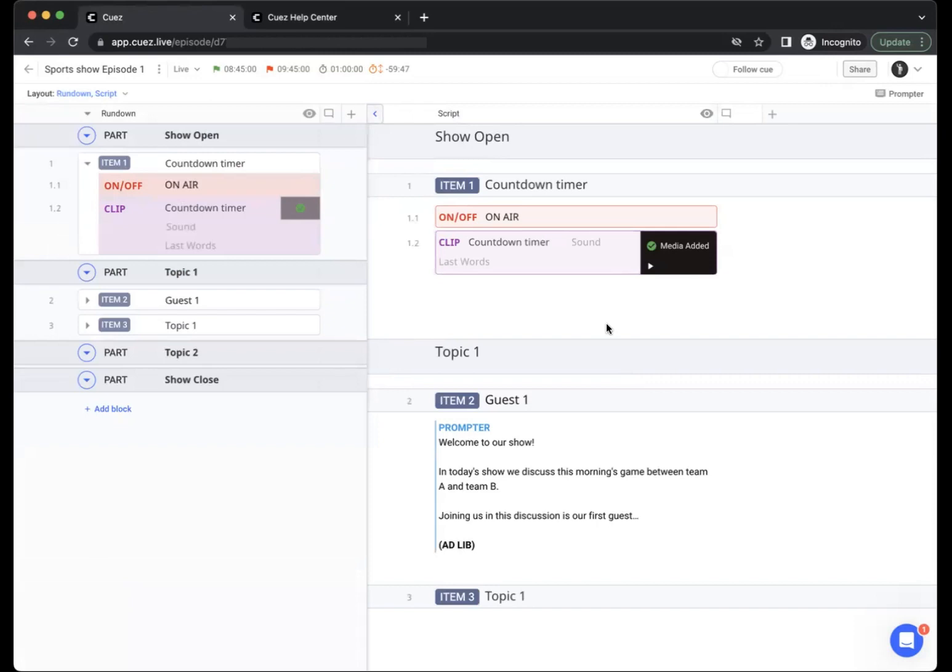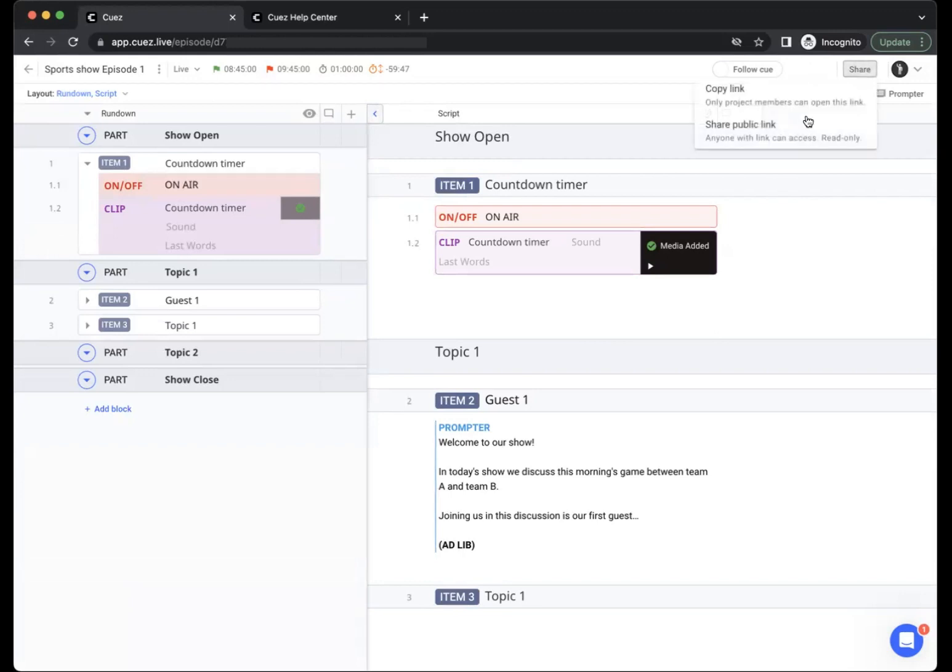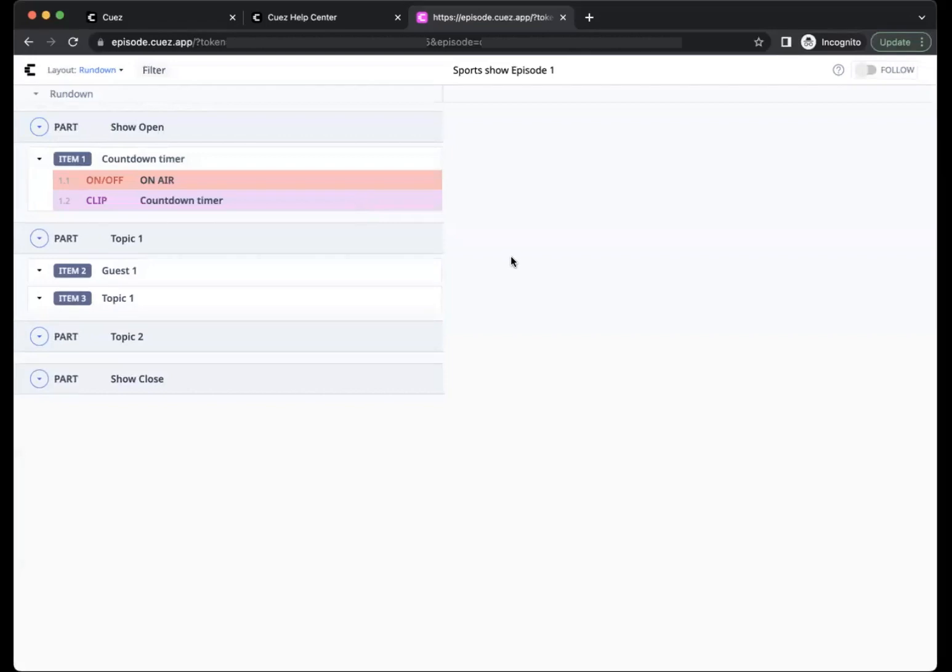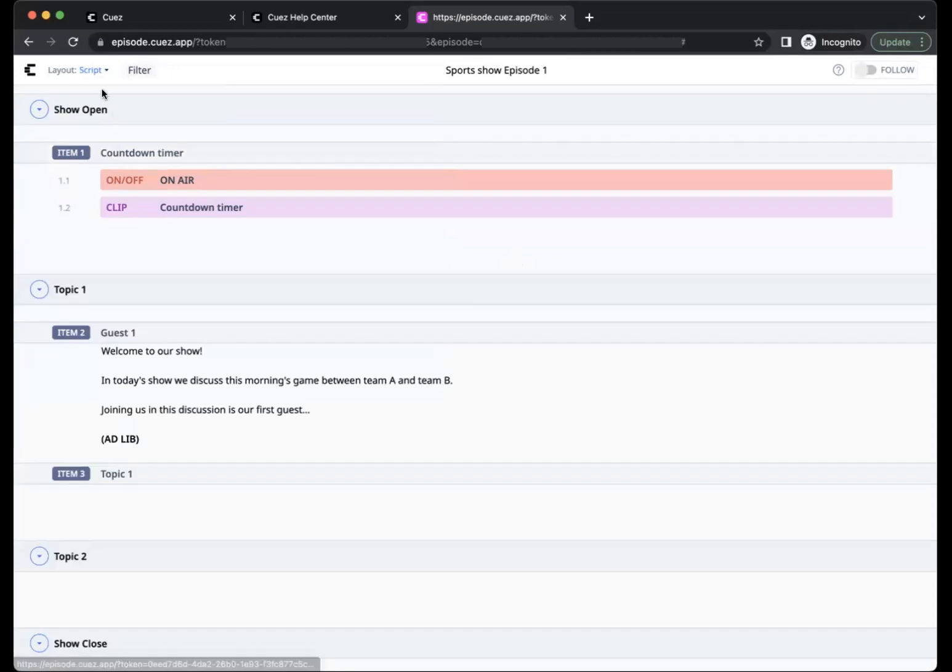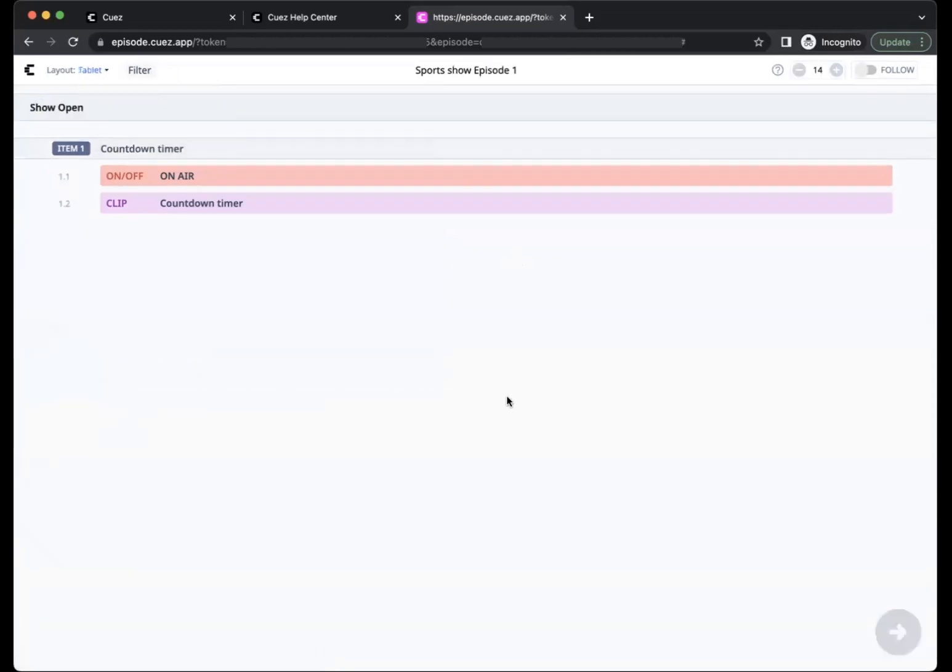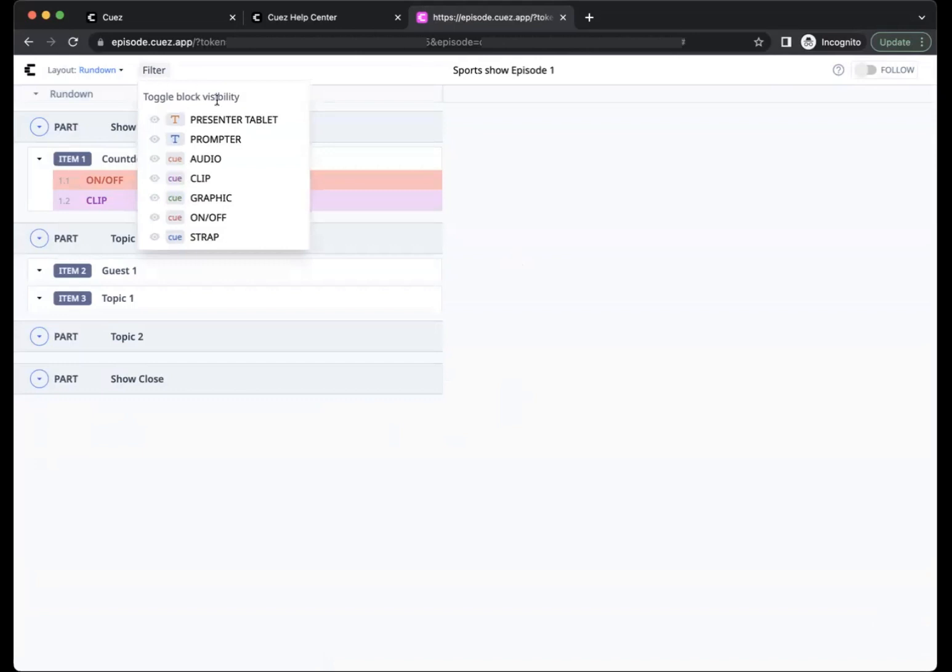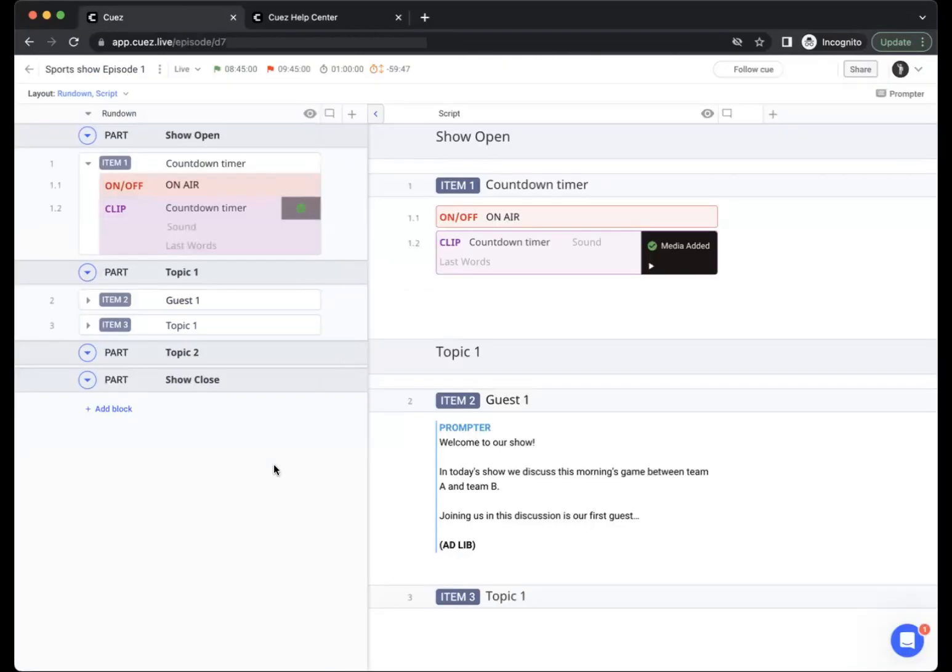A print or a PDF is of course a snapshot in time, so a better way to share an episode would be using the share link at the top right corner. Click share and access the public link. When someone opens the episode using the public link they can choose their layout whether it's a rundown view, a script view, or even a tablet view for a presenter. Each layout can be filtered to show only the blocks that you need in that specific layout.